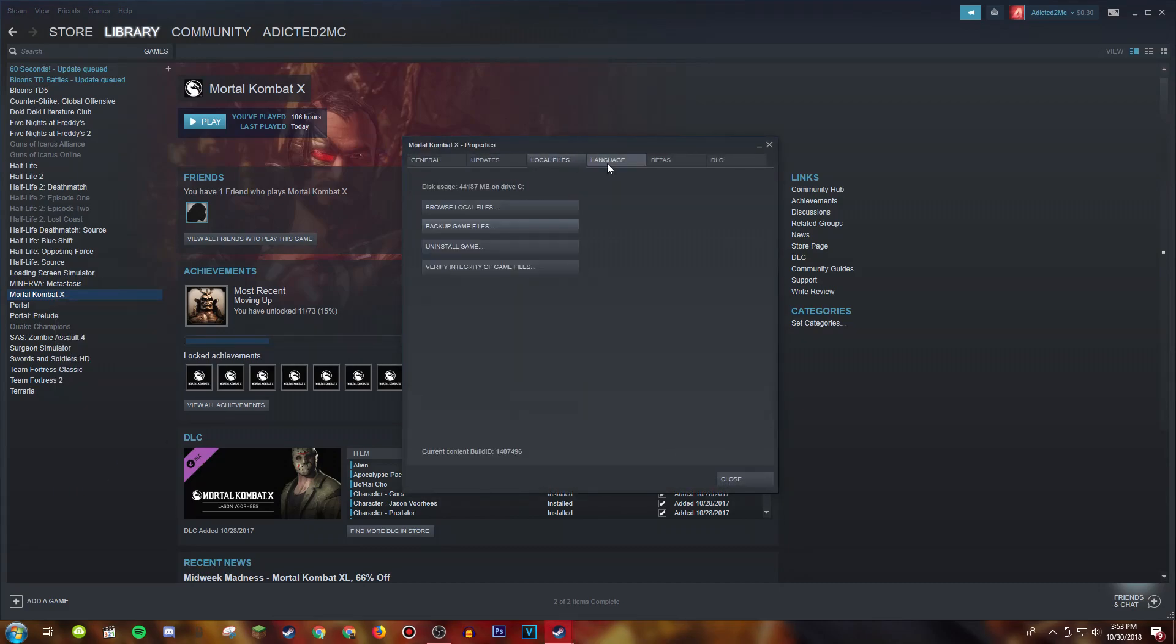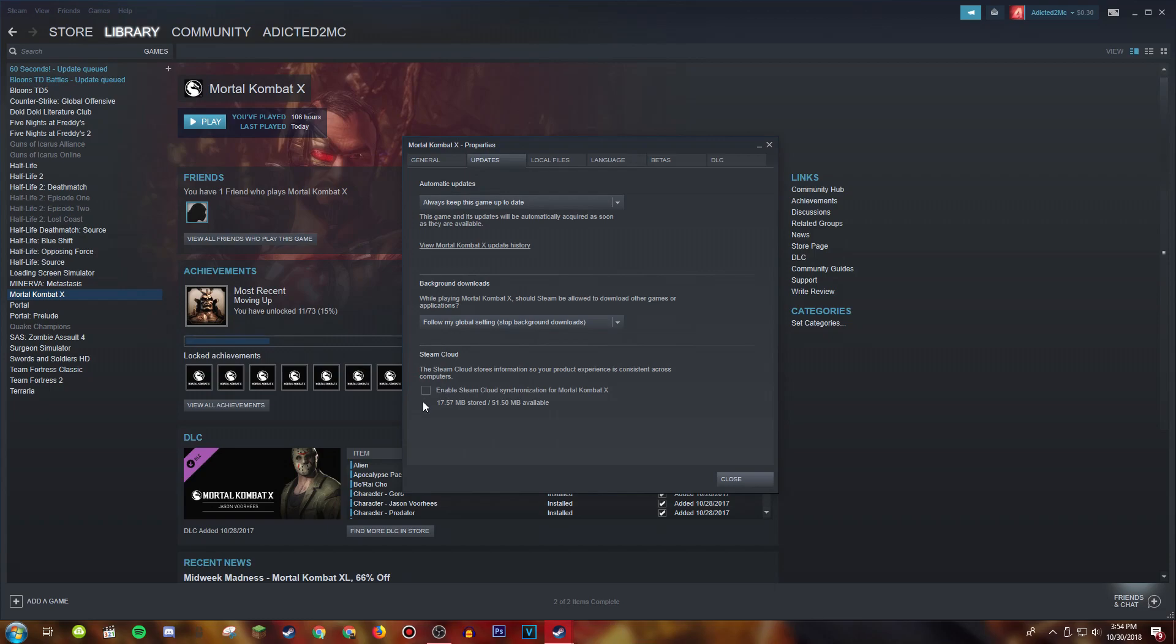And then updates and to disable this enable Steam cloud synchronization for mkx. Now it didn't really do much for me, so if it helps you out then untick this, but I'm going to retick this.